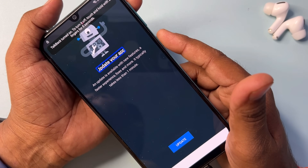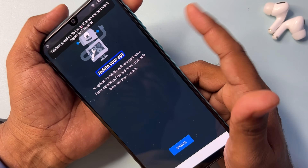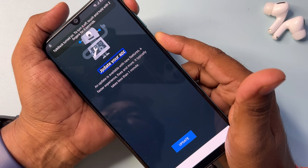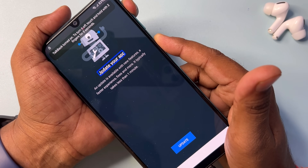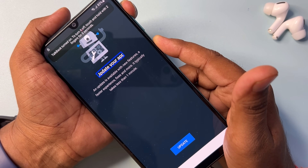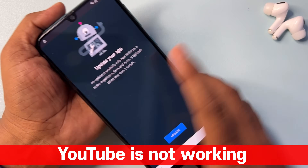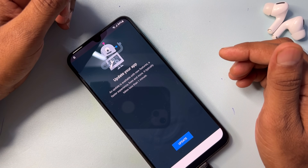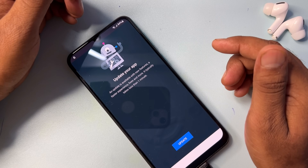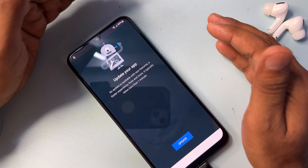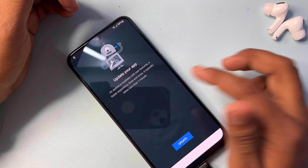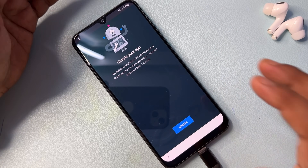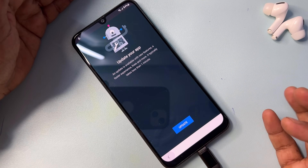Turn off the TalkBack option by pressing the Power button plus Volume Up button for a few seconds — one, two, three, four, five — then release. But you can see that the YouTube application is not working on this Samsung smartphone.